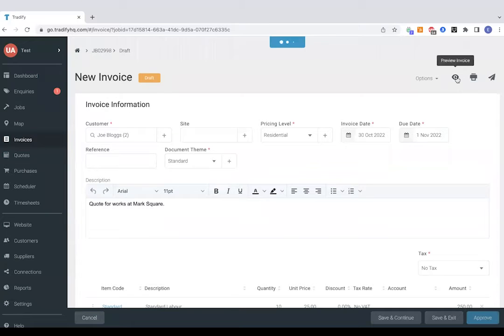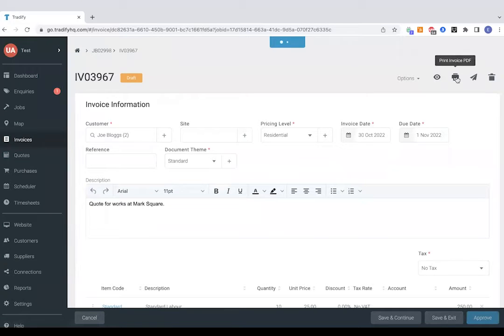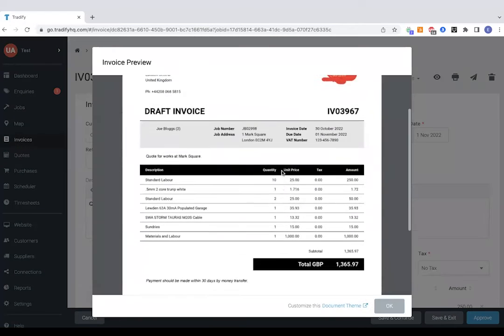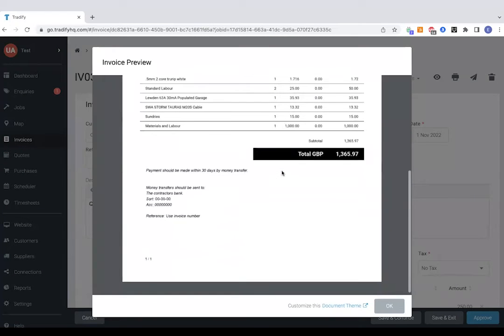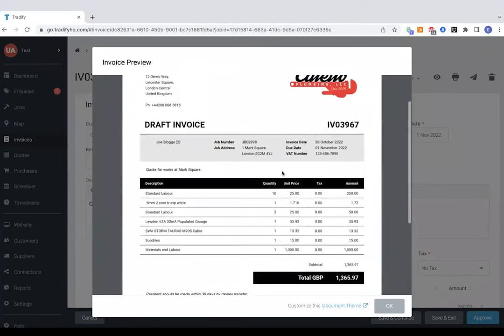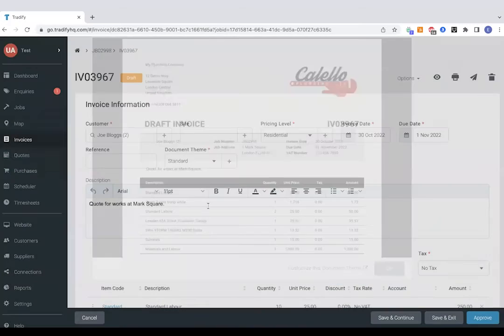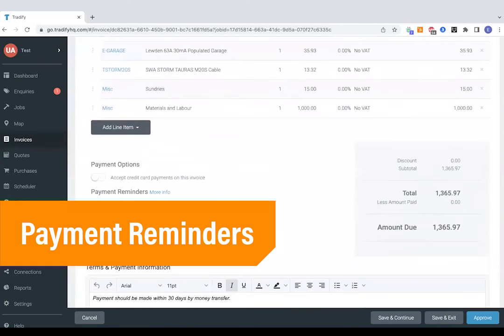And then this will be pre-saved, of course, with any account details if you're taking bank transfer, as well as a logo and colour scheme as well. Much like with the quotations, we do payment reminders too.